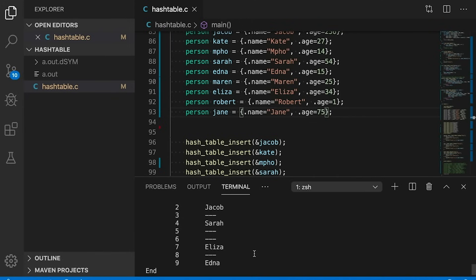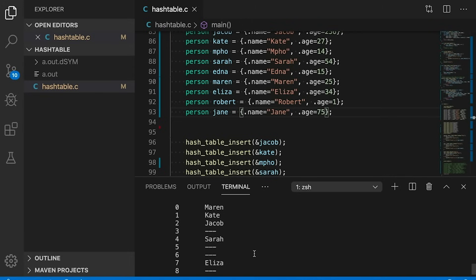Nobody wants a data structure that occasionally decides not to store your data, especially when there's plenty of space left in the table. When collisions occur, there are two traditional ways to handle this: open addressing and external chaining. With open addressing, we keep everything in the table. If the first location the hash function gives us is full, we look for another. The simplest approach is linear probing: start at the hash location, and if it's taken, check the next location, then the next, until we find one that's available — or we go through the entire table and find it's full.